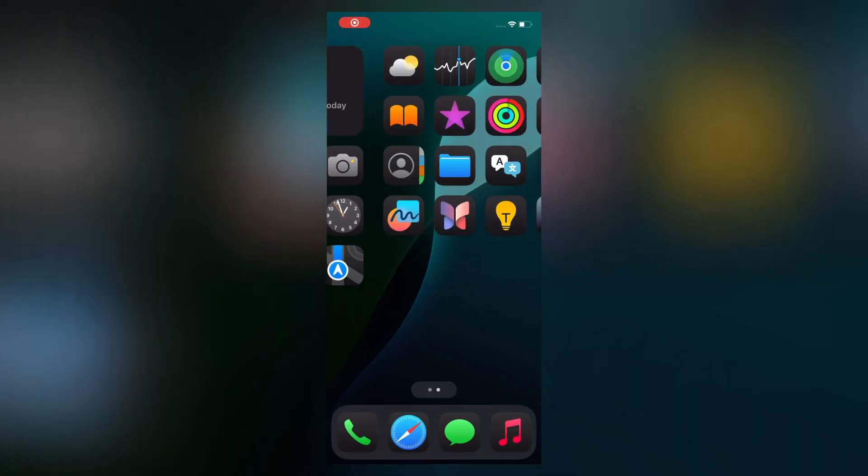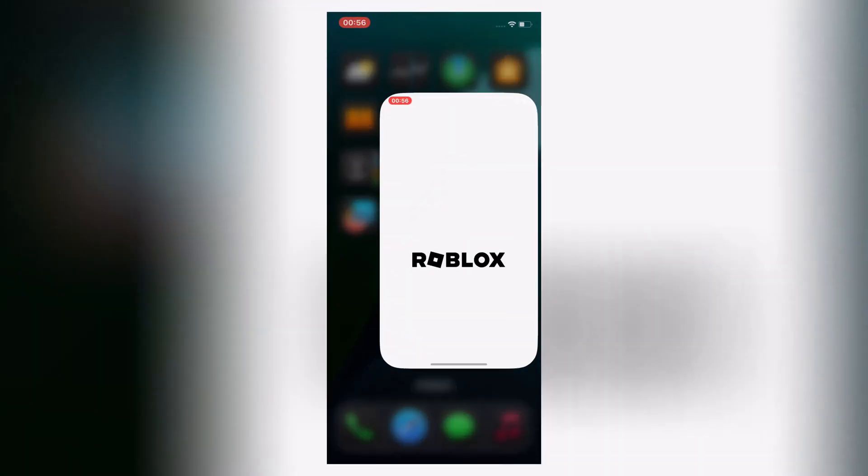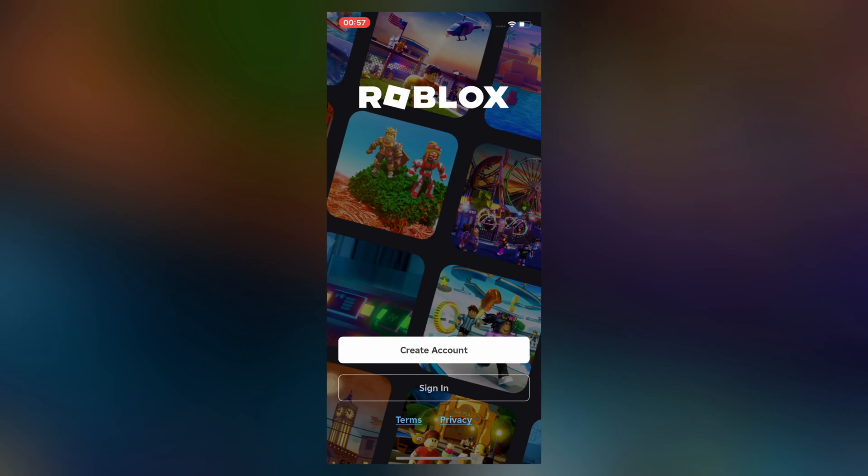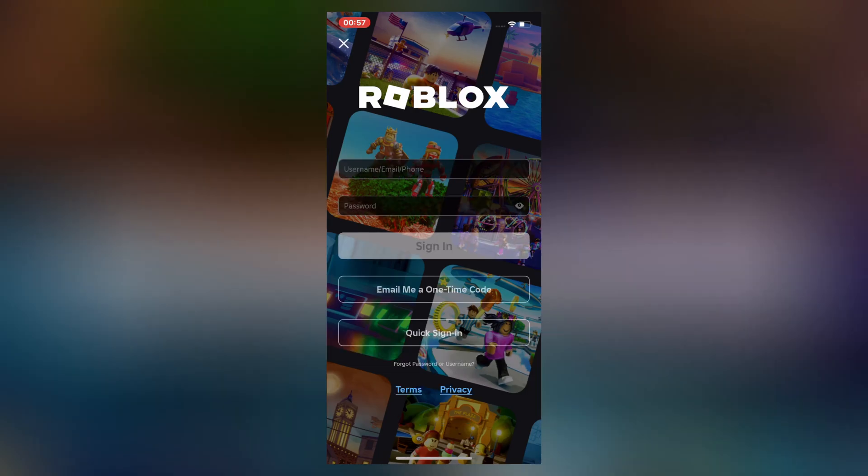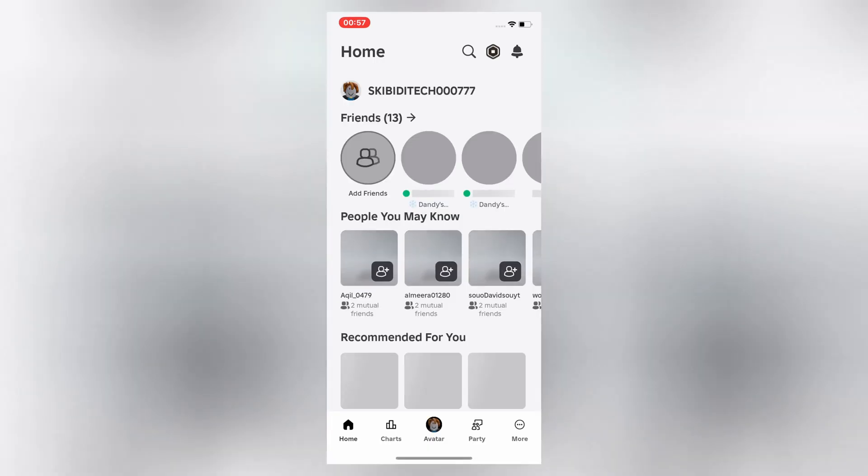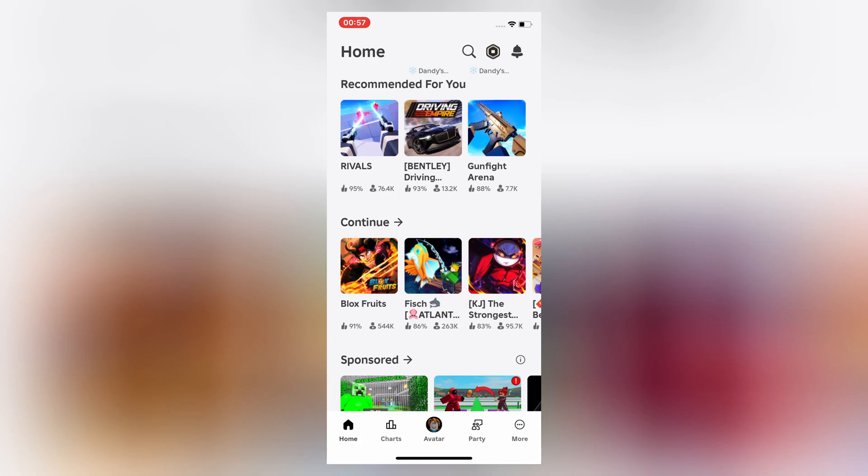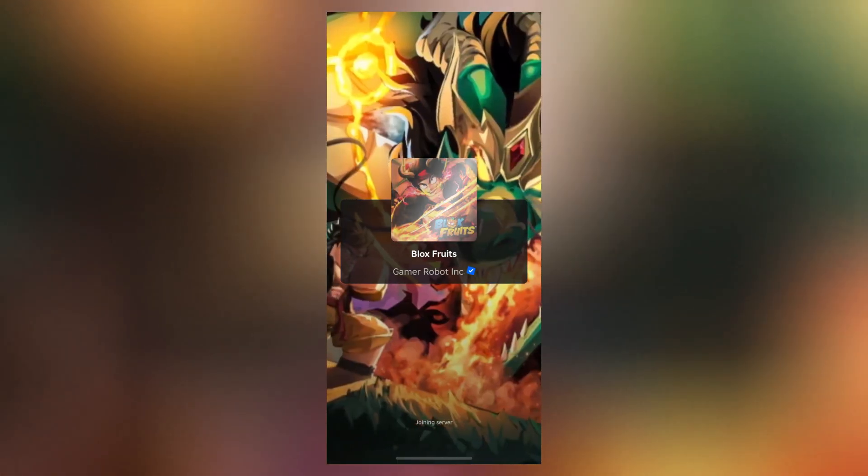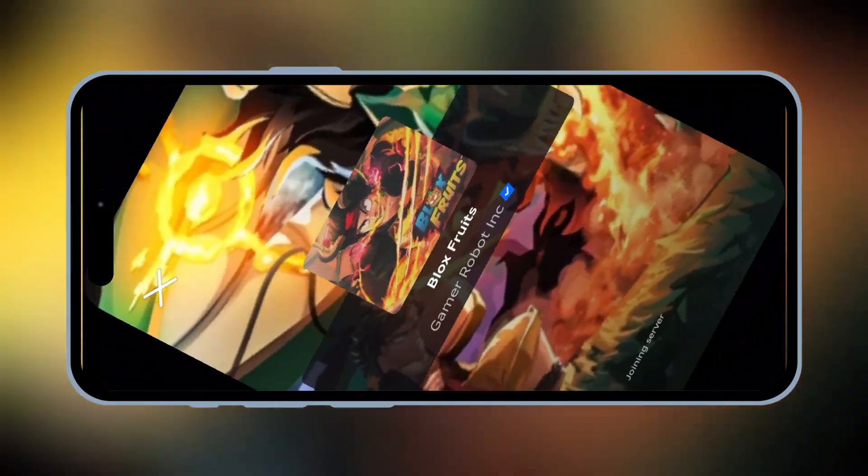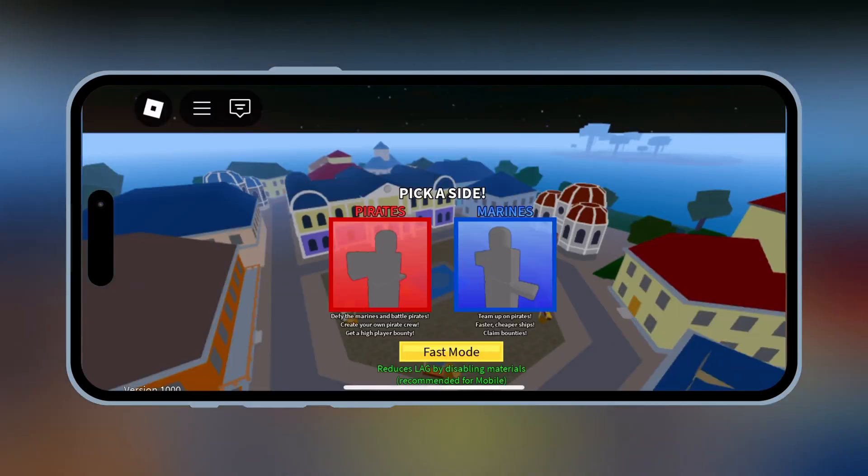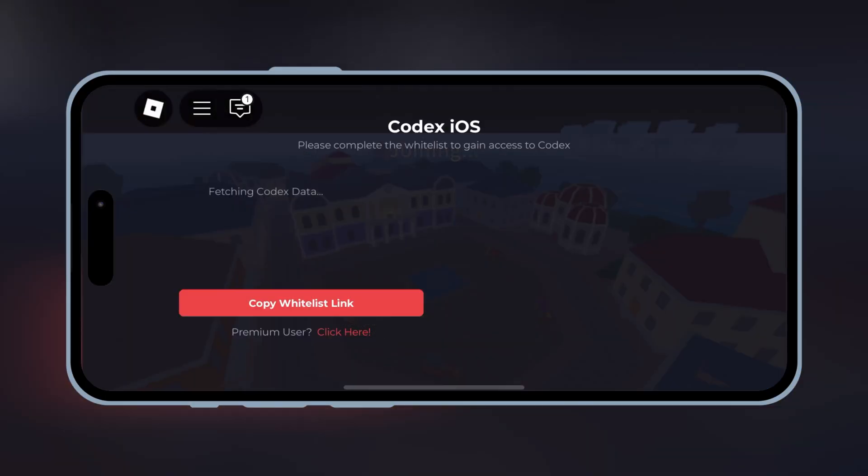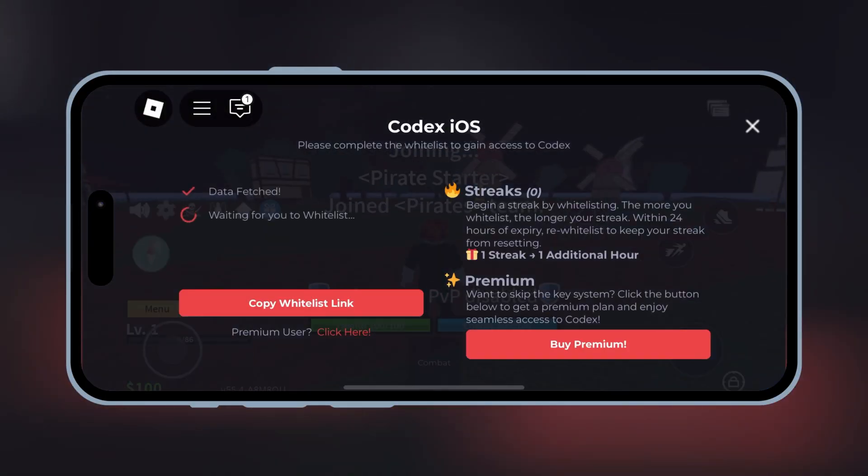And there you have it. That's how you can install and use Codex Executor on your iOS device without any extra tools or a computer. And if you want to know how to get the key for Codex, I already made a video on it as well. I will put the video link in the description. And if this worked for you, drop a like and comment below. And don't forget to subscribe for more awesome tutorials. Thanks for watching and see you in the next video.